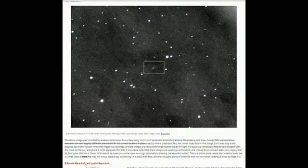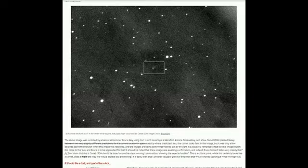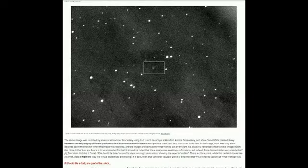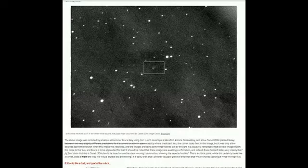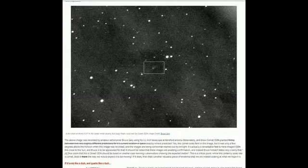The above image was recorded by amateur astronomer Bruce Gary using an 11-inch telescope at Hereford Arizona Observatory and shows the comet exactly where predicted. Yes, the comet looks faint in this image, but it was only a few degrees above the horizon when this image was recorded.